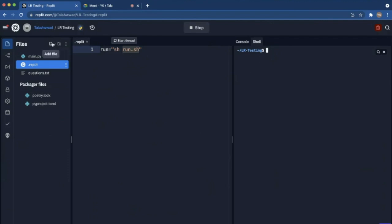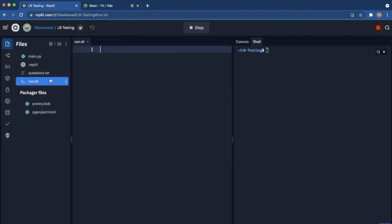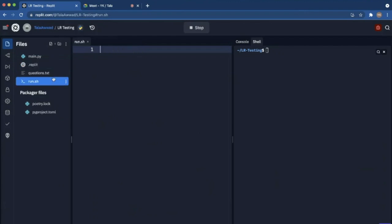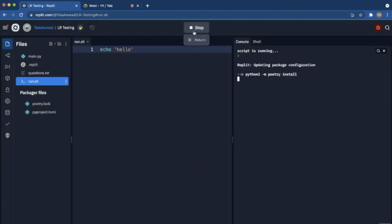I want to say run.sh. Here I'm configuring the run button - when the run button is pressed, this is what runs. And then in here I can say echo just to make sure it works.